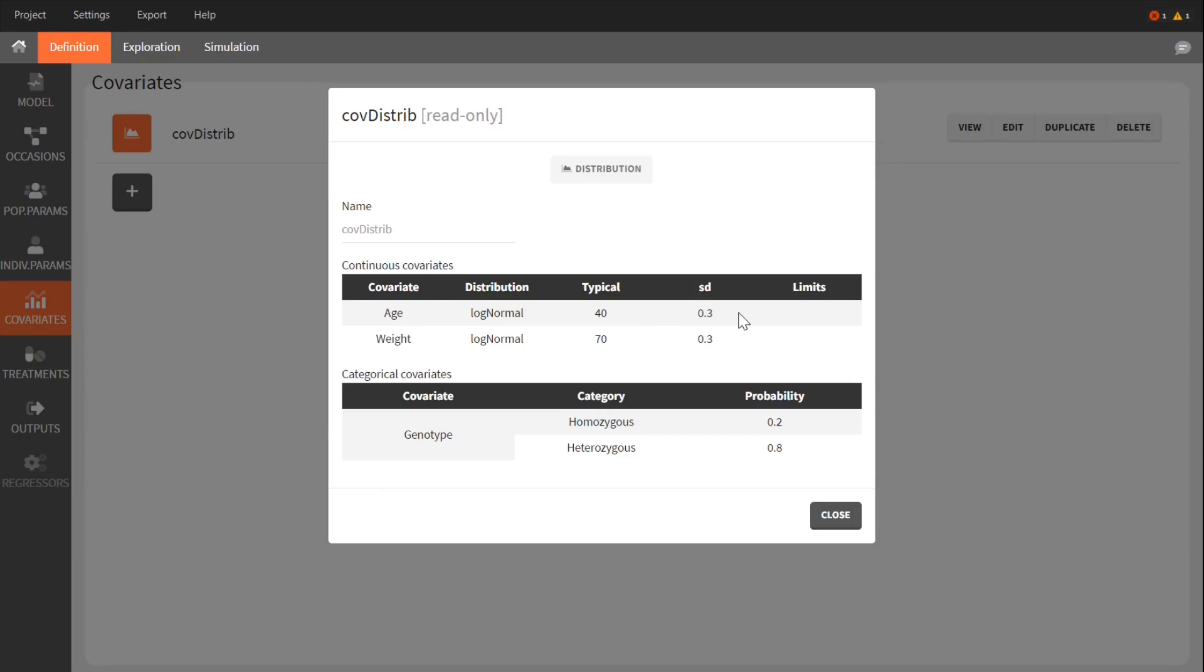For the genotype, 80% of the population would be heterozygous and 20% homozygous.